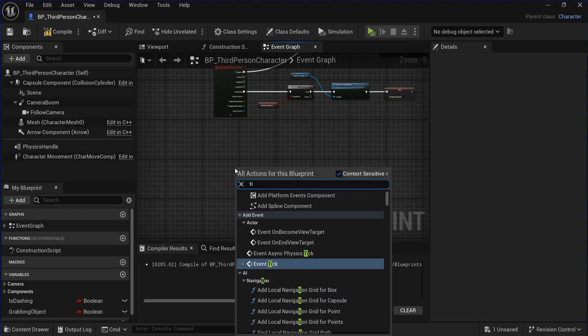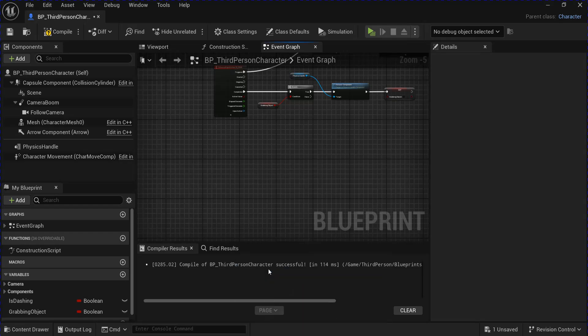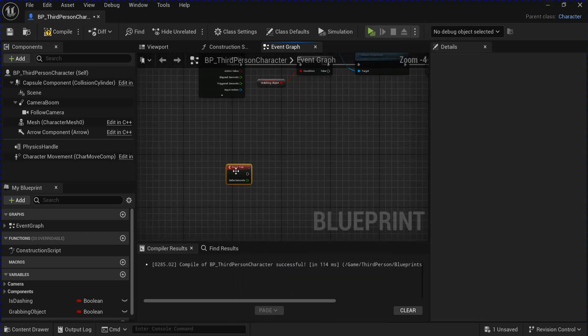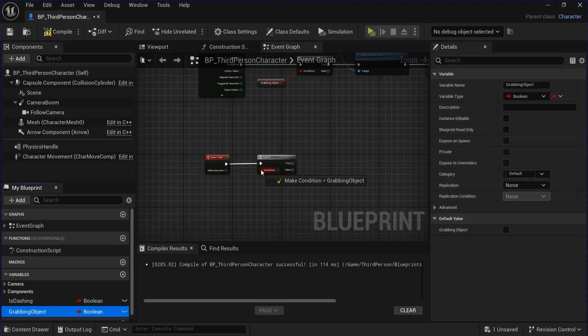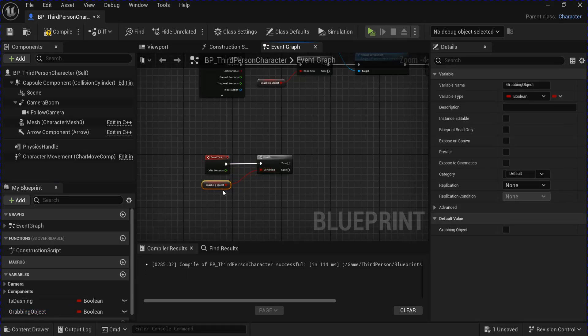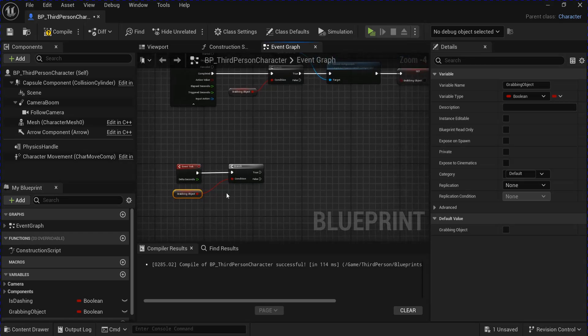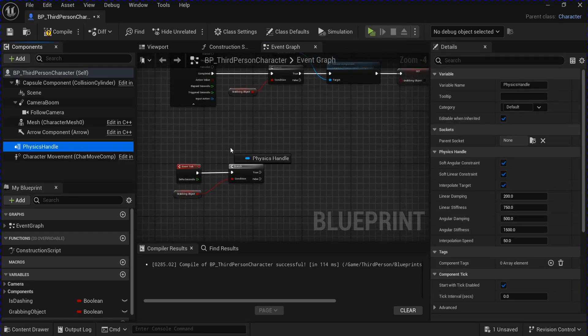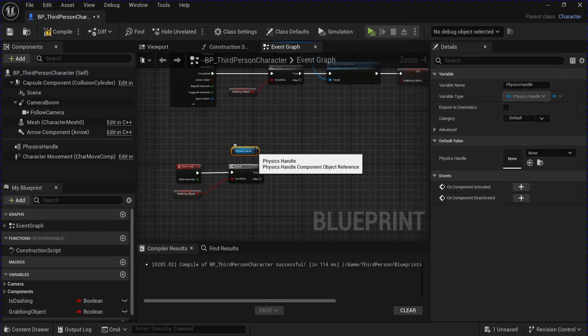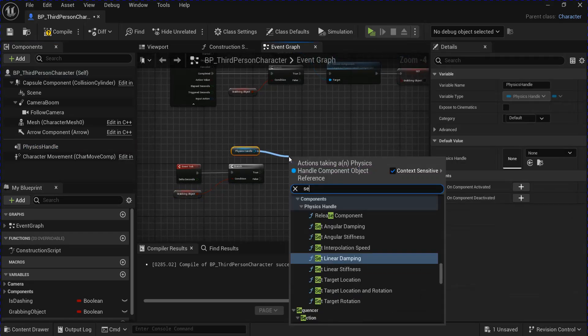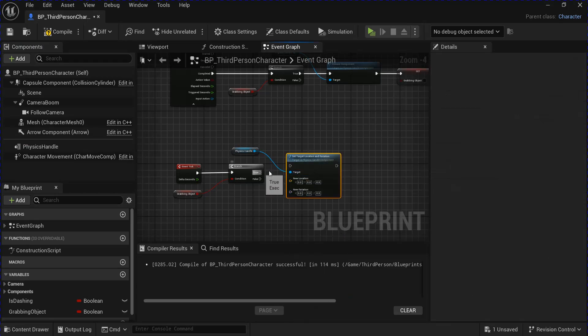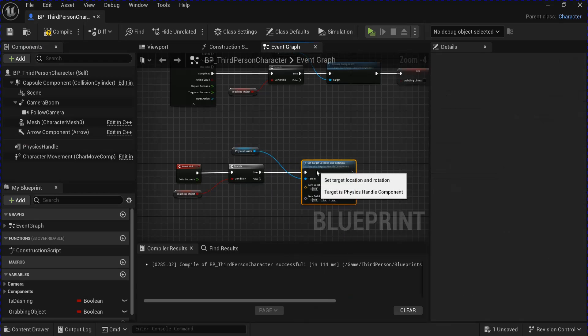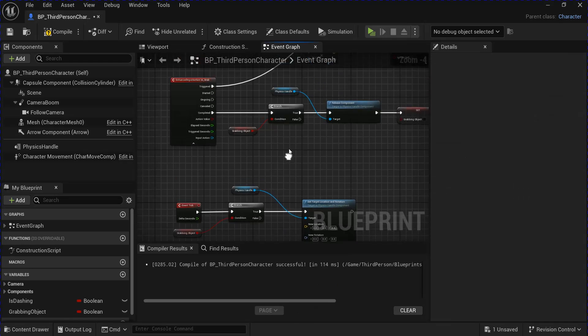Now you want to get the tick event. Get another branch with your grabbing object as the condition. Get your physics handle, set target location and rotation into the true.